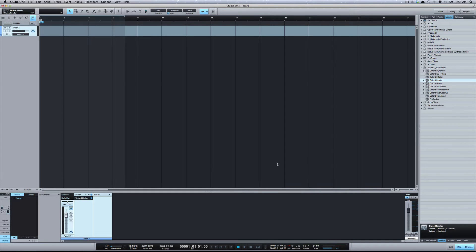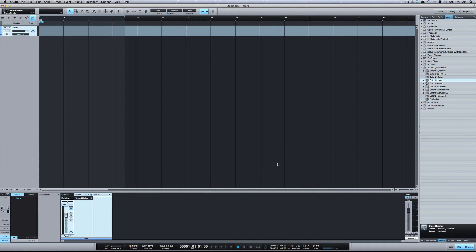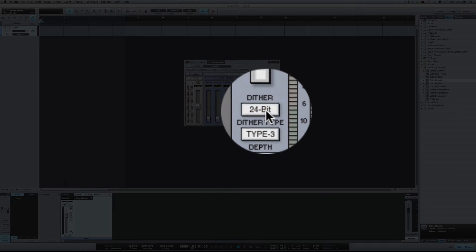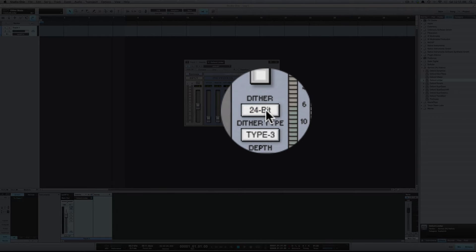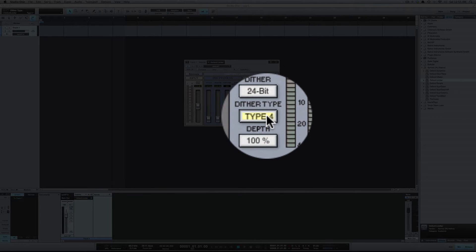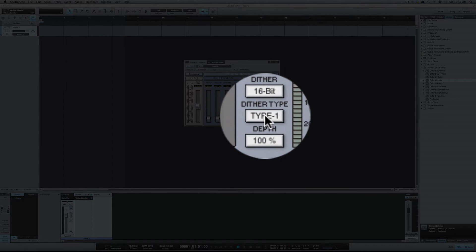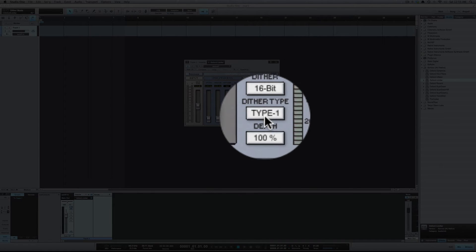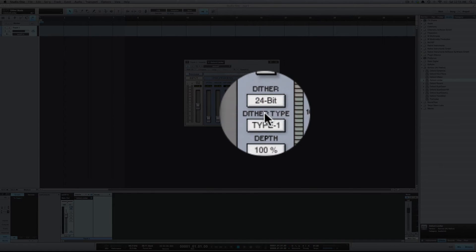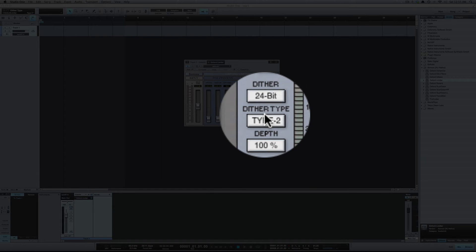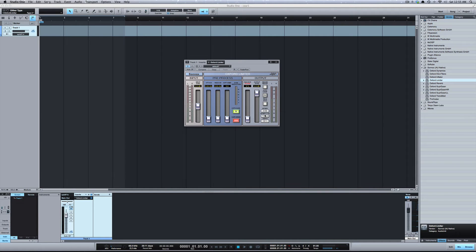If you want to use your own dithering, for example the Sonnox Oxford limiter you see here, we've got different dithering options. You would uncheck this in Studio One and then you'd set your dithering here on your master fader and your master track, and from there the dithering will be applied.